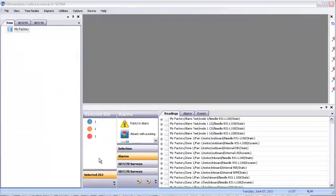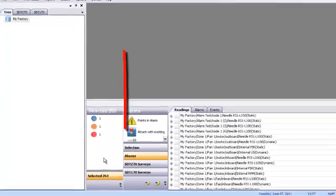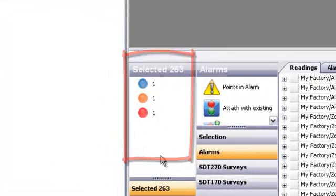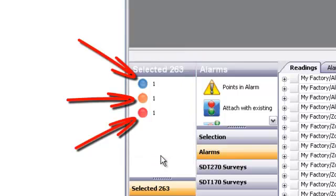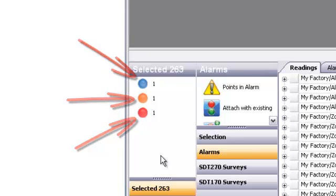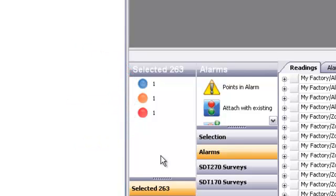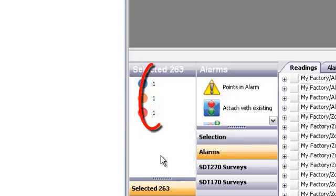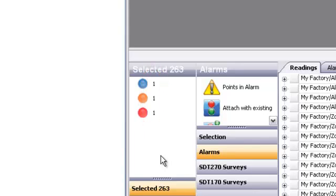There's an easy way to see how many points are in alarm, and then quickly navigate to the points in alarm, using the alarm icons found in the bottom pane. Look, there are three points showing an alarm. One is blue, one is orange, and the other one's red. The color of the icon tells me the alarm is either in an alert, a warning, or a danger stage.